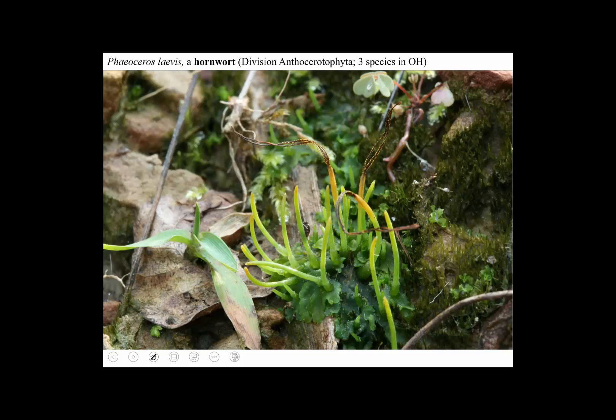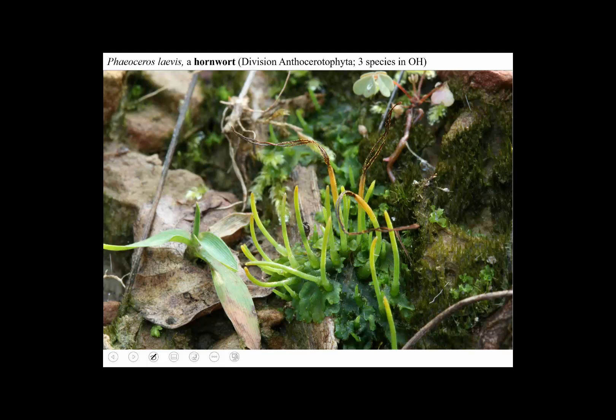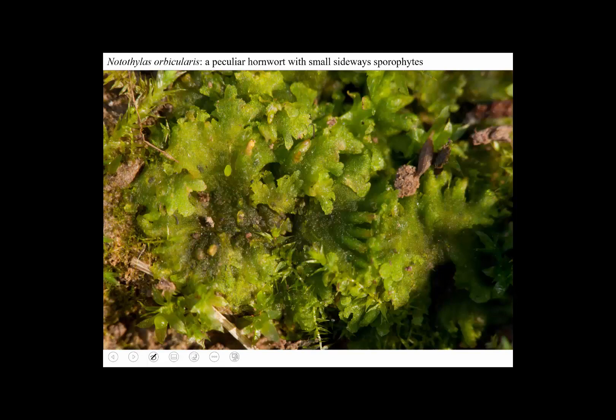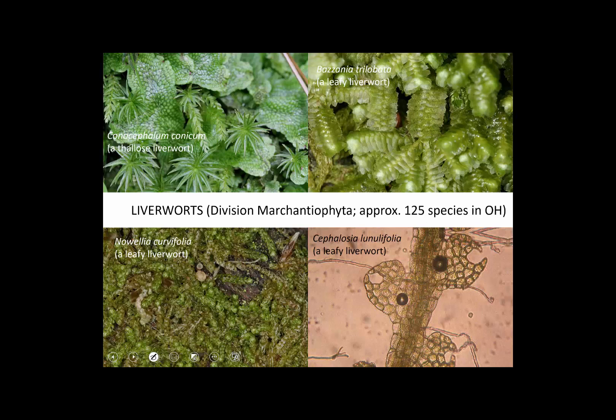Let's take a look at hornworts. Hornworts are a phylum of bryophytes called the Anthocerotophyta — a tropical, not very species-rich group — with only about three species in Ohio. Hornworts are named for the fact that the sporophytes look like horns: they're elongate, spear-shaped structures. The most common one has a sporangium that looks like a horn. Here's a different species where the sporophytes don't look like horns — they lay flat. This one is called Notothylas orbicularis and has these sideways sporophytes.